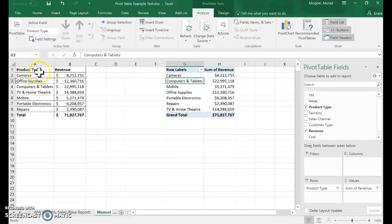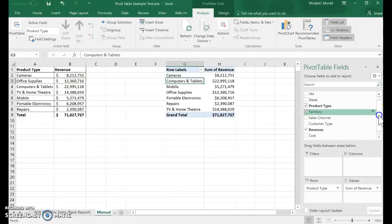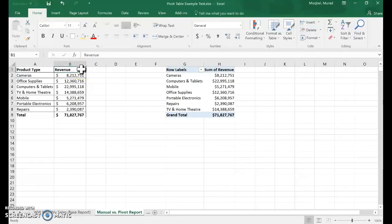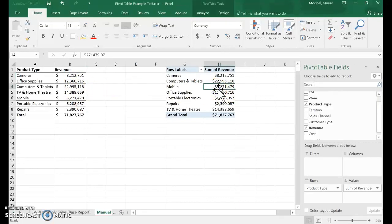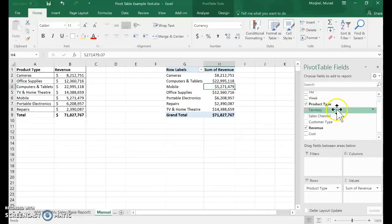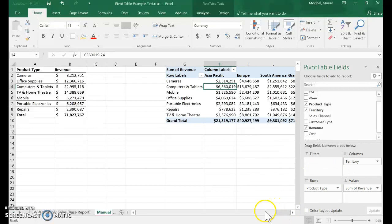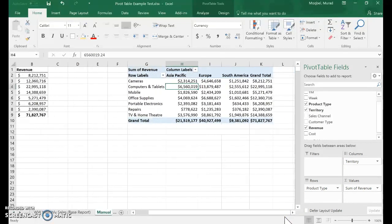Now what if your manager asked you to show revenue or sales by region or territory? Here you would need to put all the territories and then use more complicated formulas. But with PivotTables, you can choose territory in the columns.